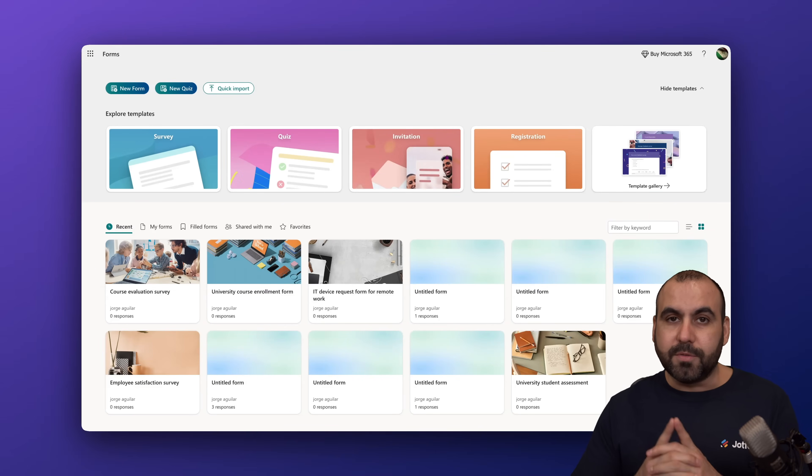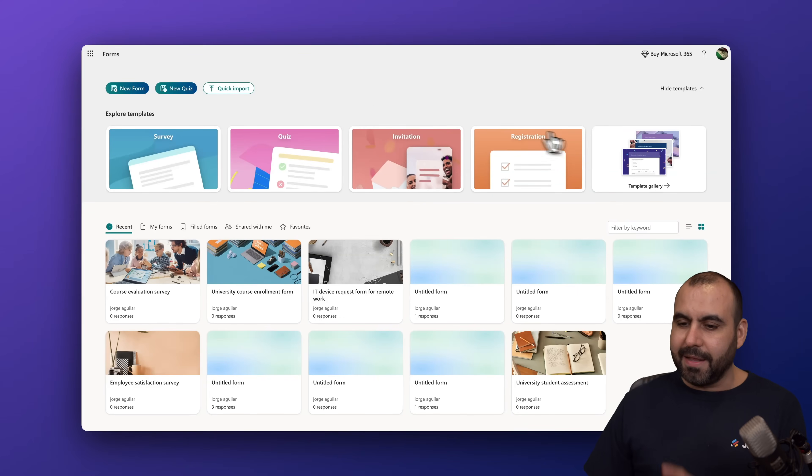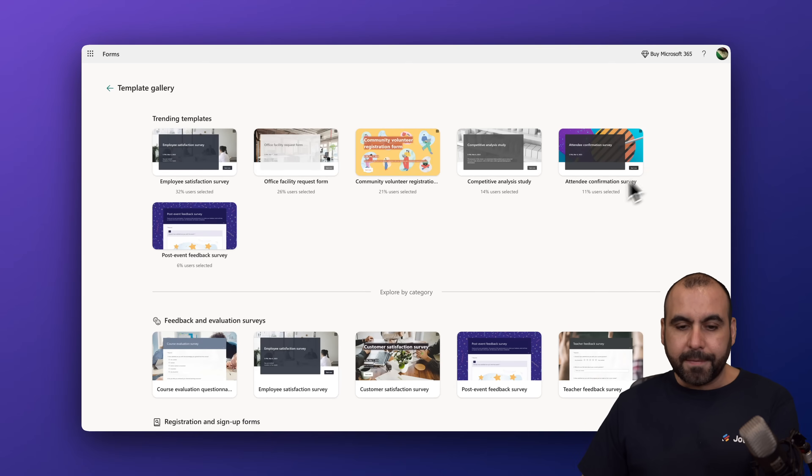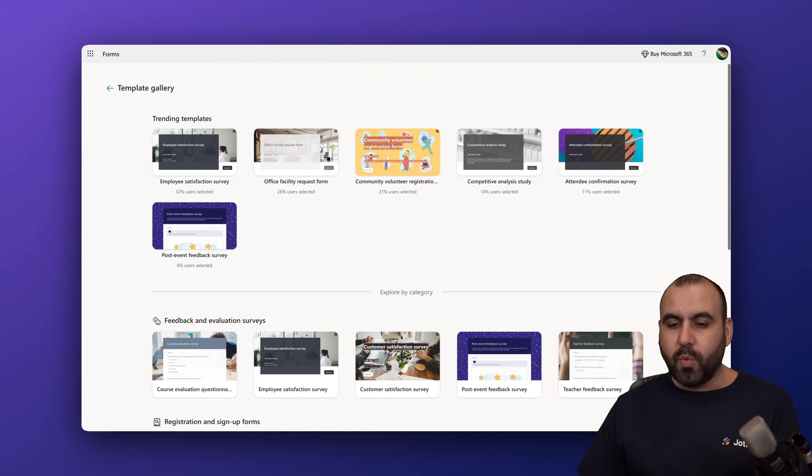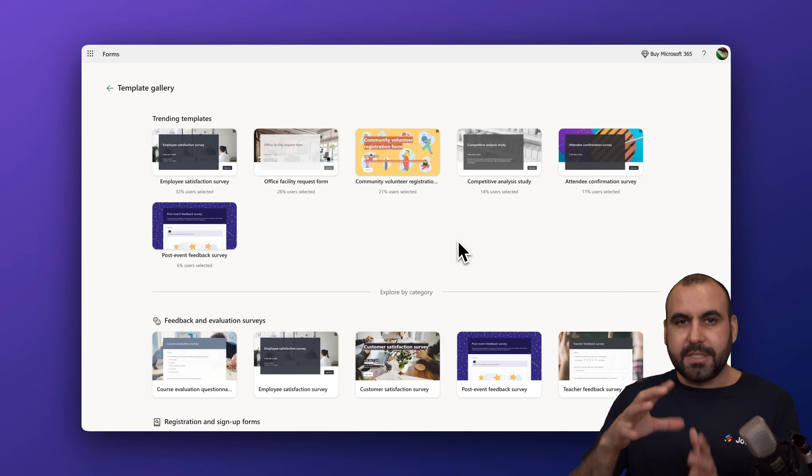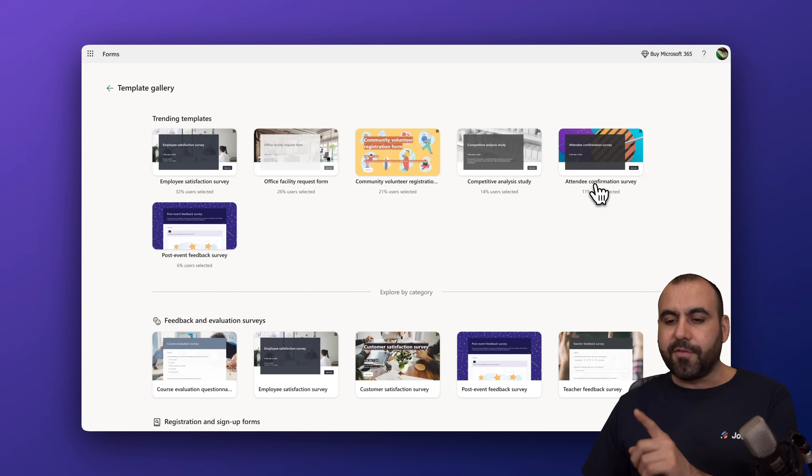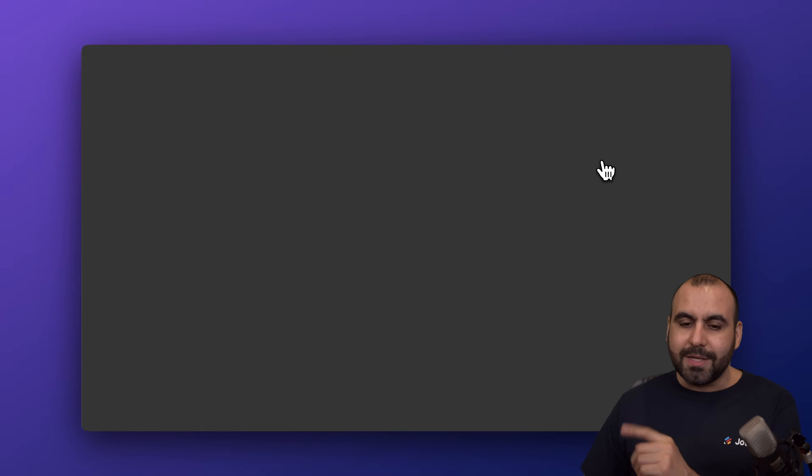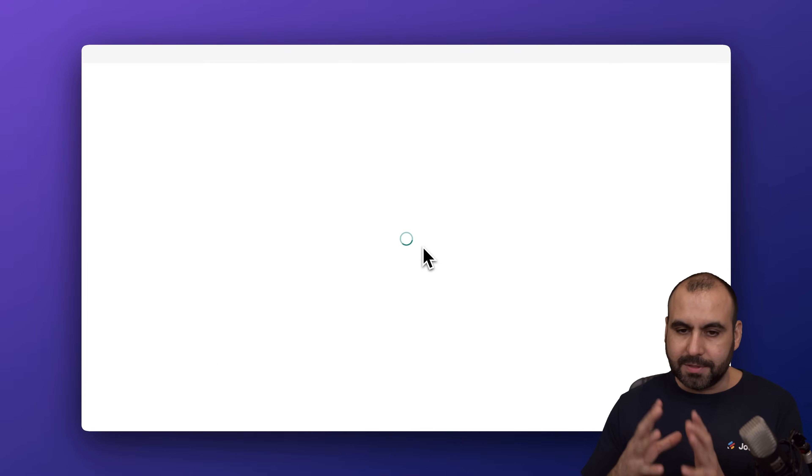Now we can get started from scratch or we can select a template. First, let's select a template. We're going to jump to the template gallery. They have a few templates available here. The one that you want to use for the booking situation is the attendee confirmation survey. We are going to select this one and it's going to open up the Microsoft Forms editor.